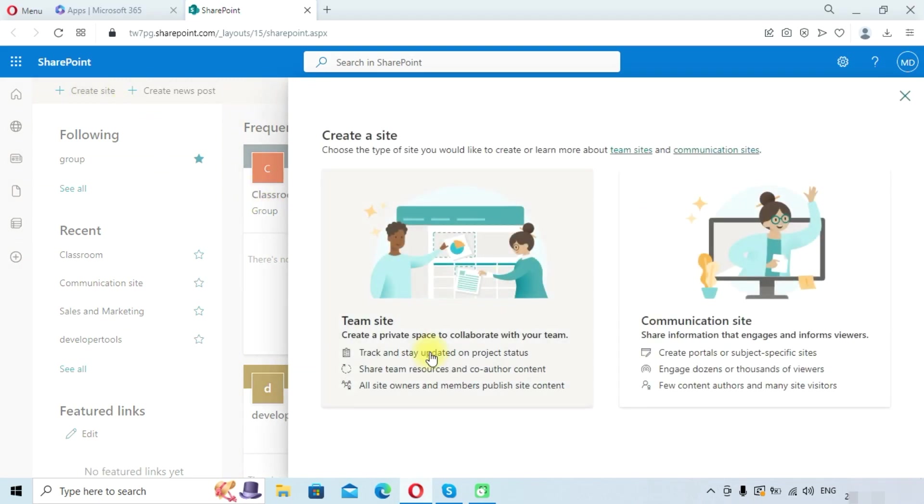There you can see two options to create site. One is team site and second is communication site. So you can create any site which you need. Let me show you one by one how to create team site or communication site.